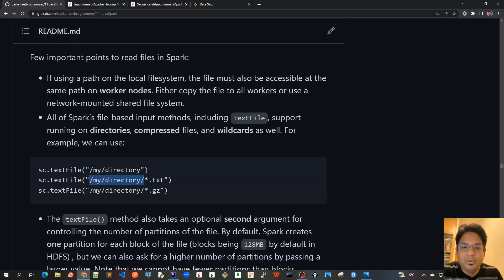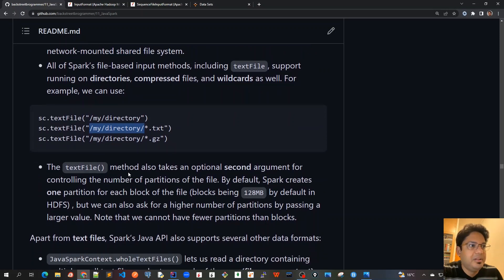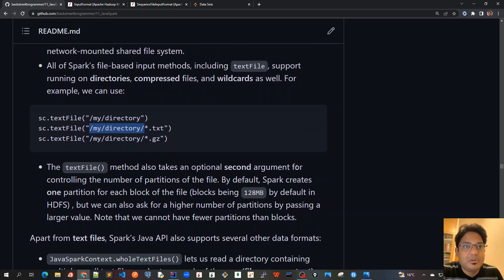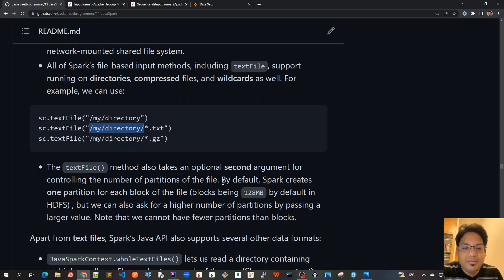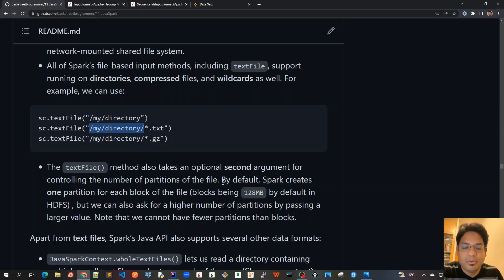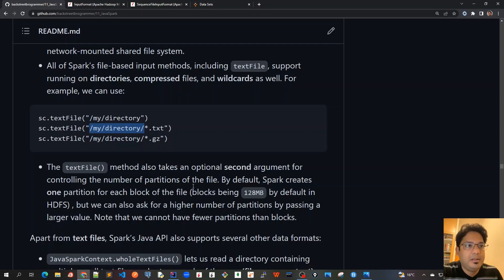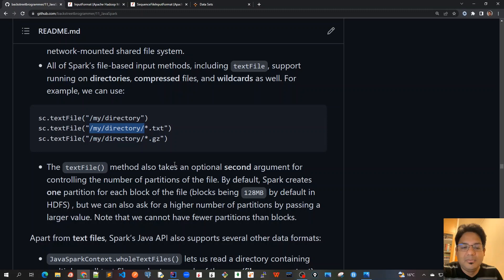Point three is that the textFile method also takes an optional second argument for controlling the number of partitions of the file. As we have discussed with the parallelized method as well, if we don't specify any number of partitions it will take the default number of CPU cores on the driver program and accordingly it will use it. But here also we can have a second parameter and we can override that default partitions from four to whatever numbers you want - eight or ten, whatever.